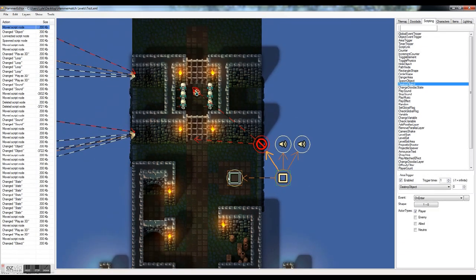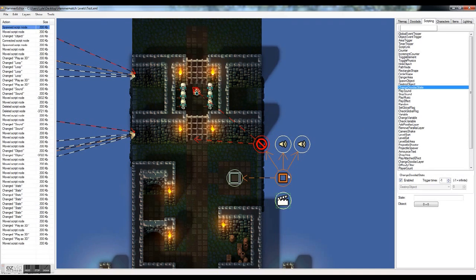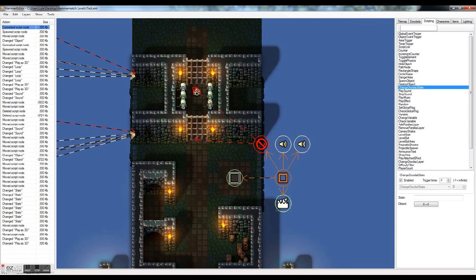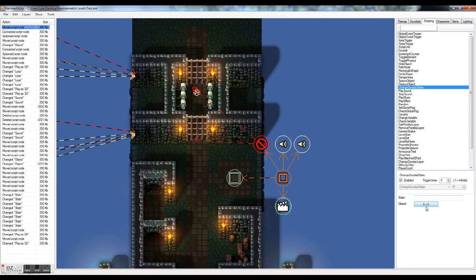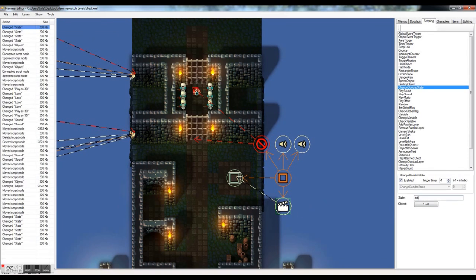One more thing we want with this button. Is we want this button to do it's click in animation. Which to accomplish that. We want to click on change doodad state. In our scripts. And we'll attach that to there. So we'll fire the change doodad state. And what we want it to do. Is we want to change this doodad. Which we click on object. And designate that. And escape to get out of the selection menu. And the state that we want to put it in. Is activate.